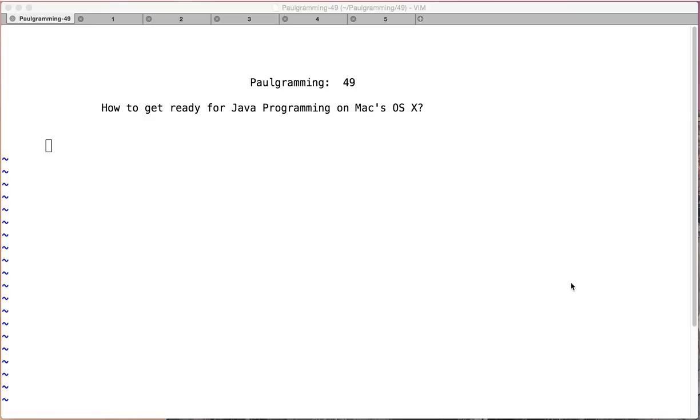Hello and welcome to programming. This is video number 49. In this video I'll show you how to get ready for Java programming on a Mac machine.